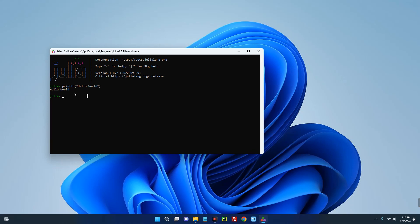So basically this is how to install Julia on your Windows machine. If this was helpful, kindly hit the subscribe button and turn on your post notification. Thank you for watching and I will see you on the next one.